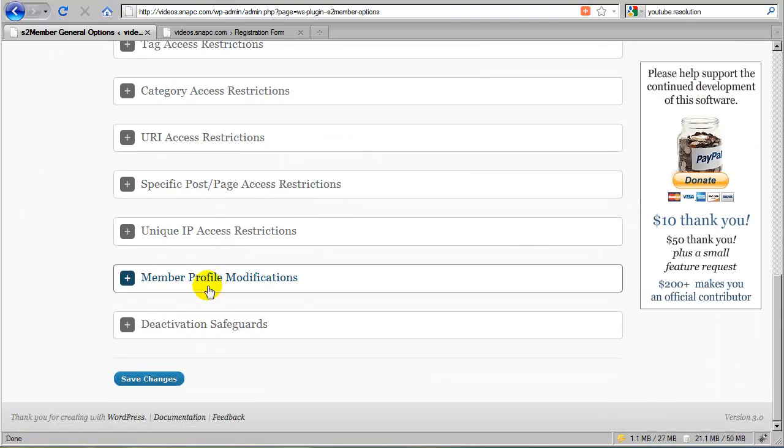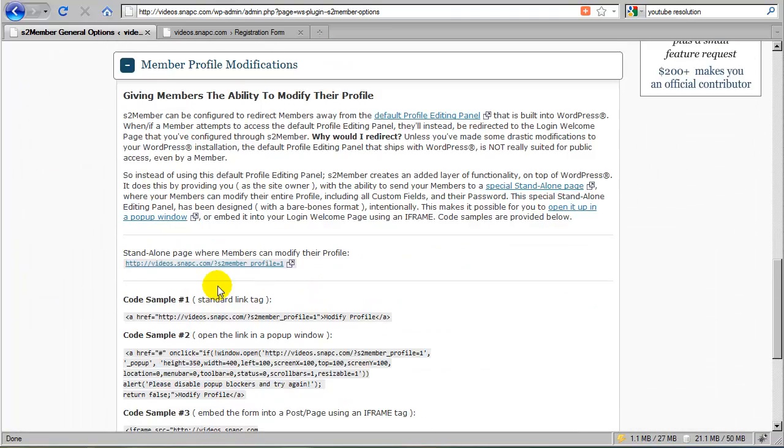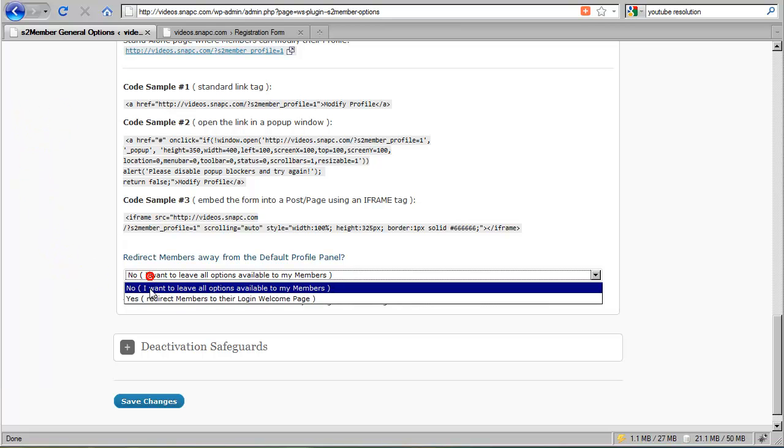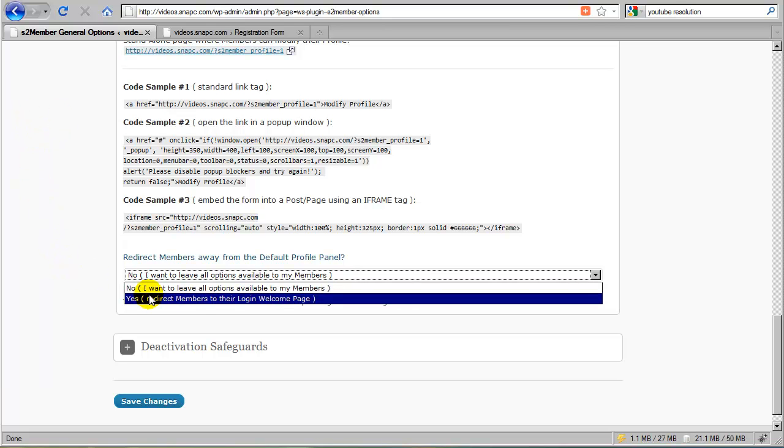If we go down here to member profile modifications where we left off, it says no, I want to leave all options available to my members. So by default, S2Member will leave access to that page open. But if you set this to yes, which is what I recommend.